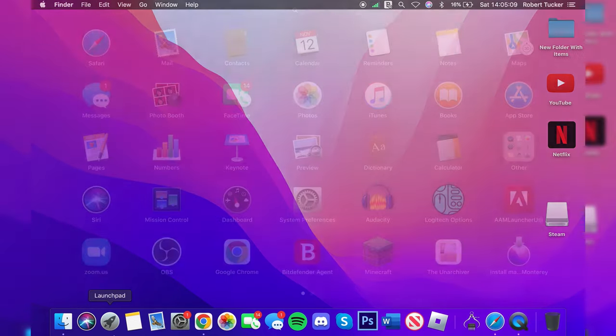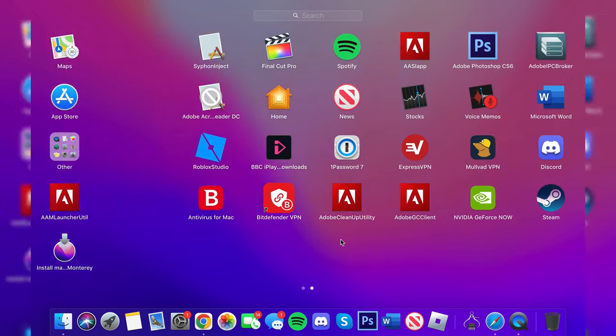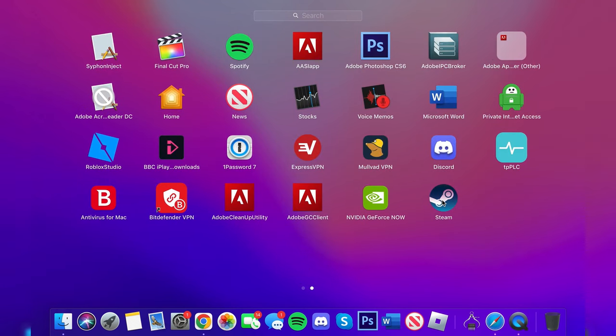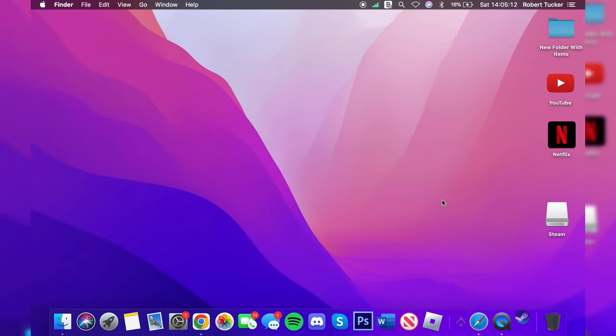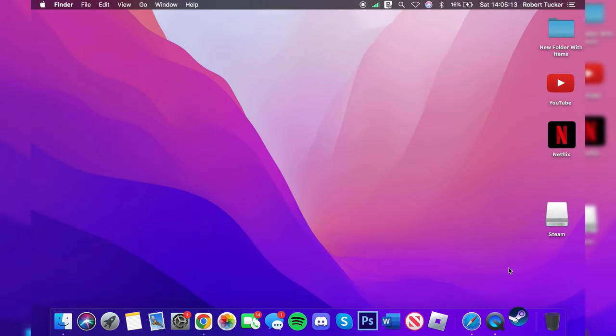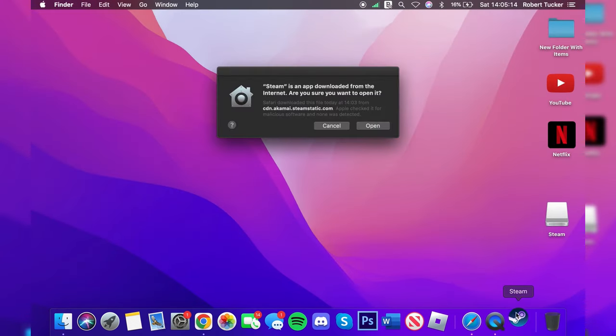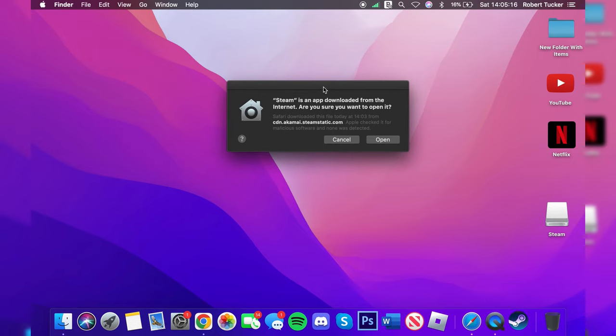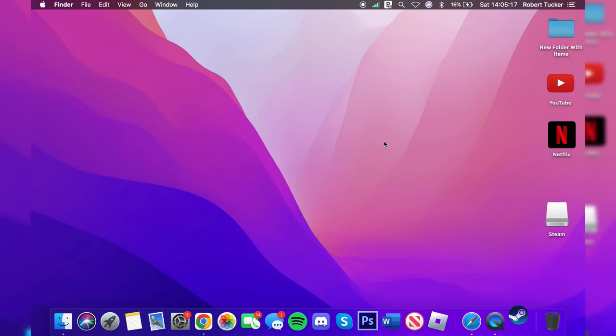All you want to do is open your Launchpad and find Steam, which is here. Tap on it and then it's going to open up. You need to agree to open it up and tap Open if you're sure you want to.